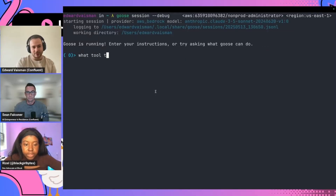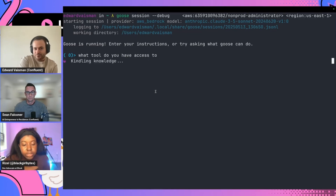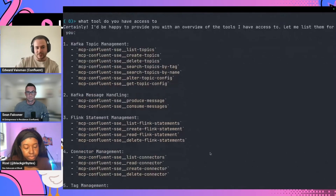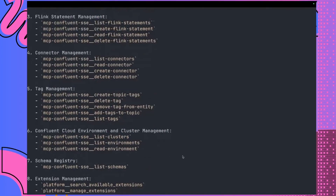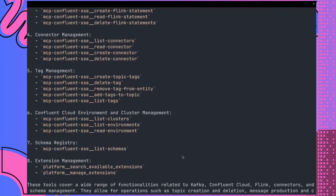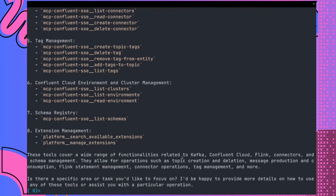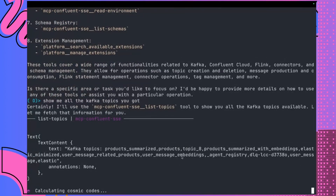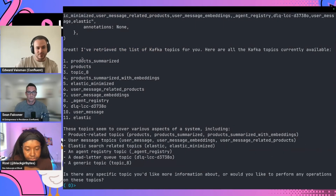I'd love to see this happening live. To start, you may be curious what tools Goose has access to. I've already connected it to Bedrock and set up the cloud model. We got a whole lot of stuff from different categories — topic management, fling statements, connector management, and different things that exist within our ecosystem. The very first obvious thing you may want to do is show me all the Kafka topics you've got.